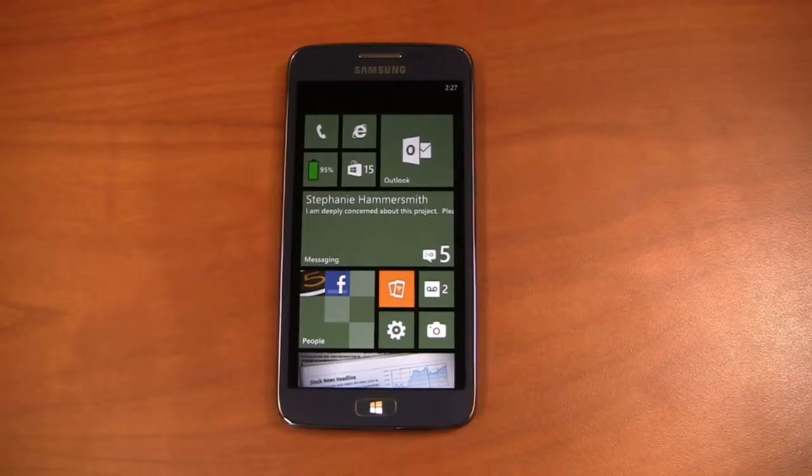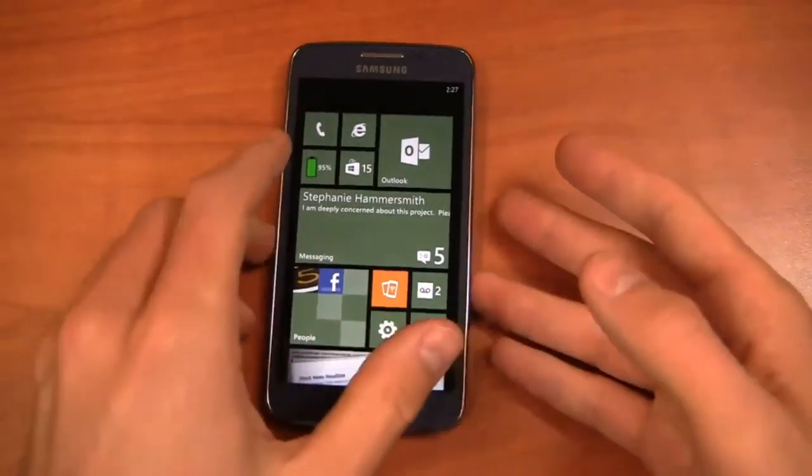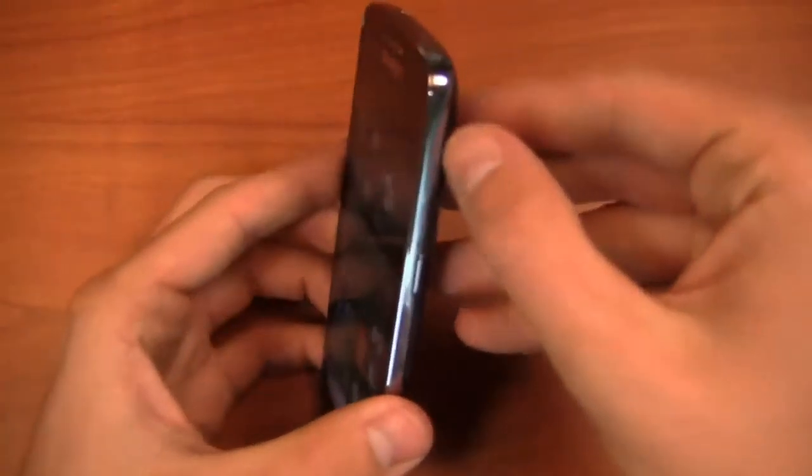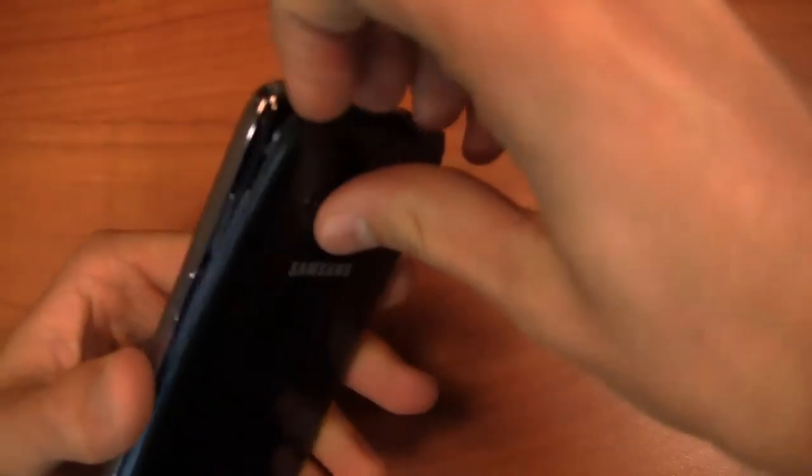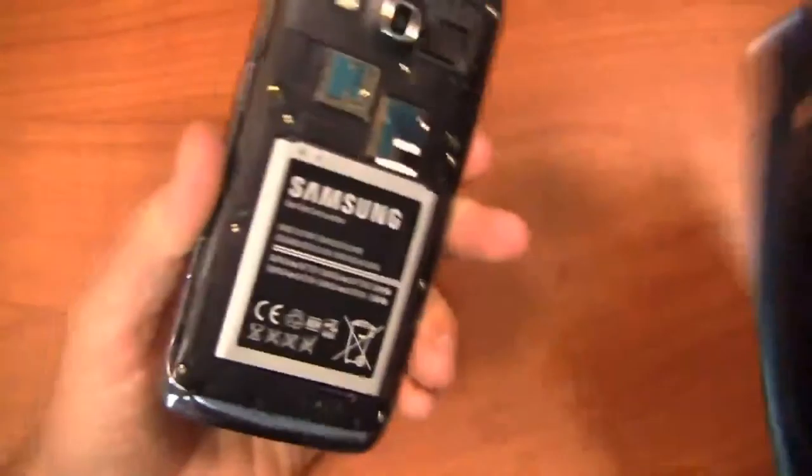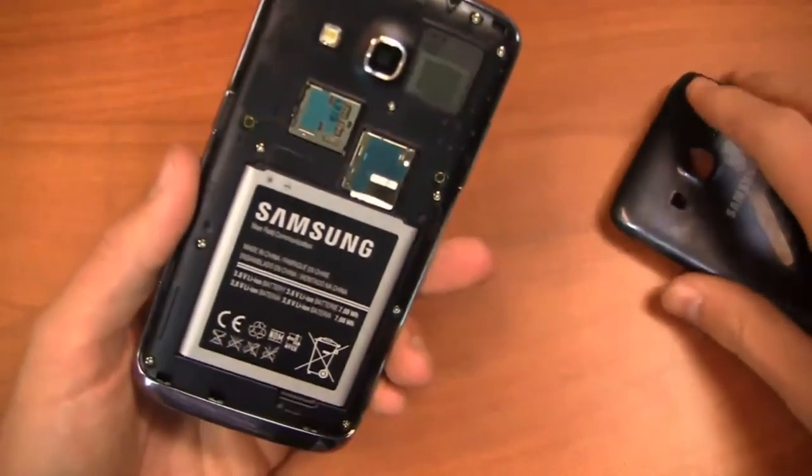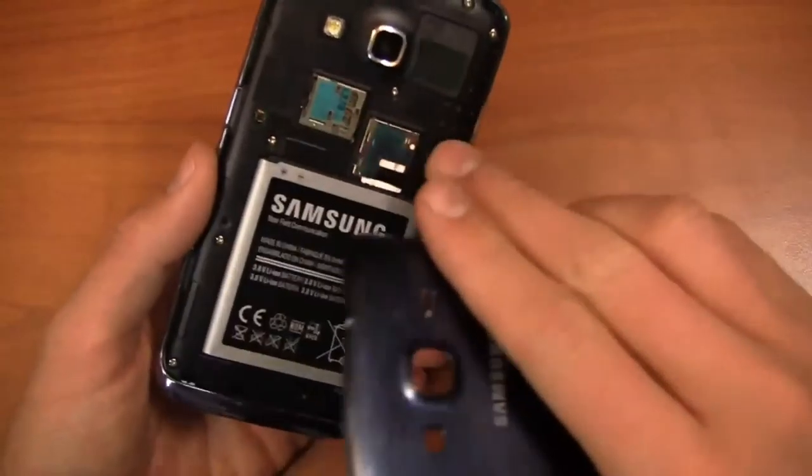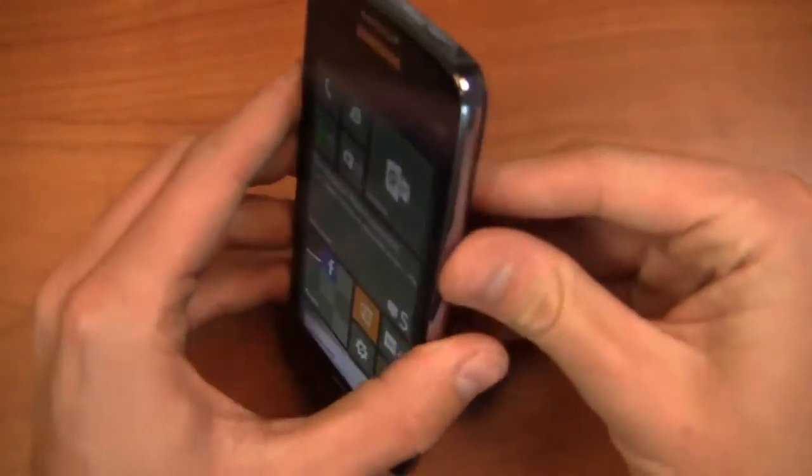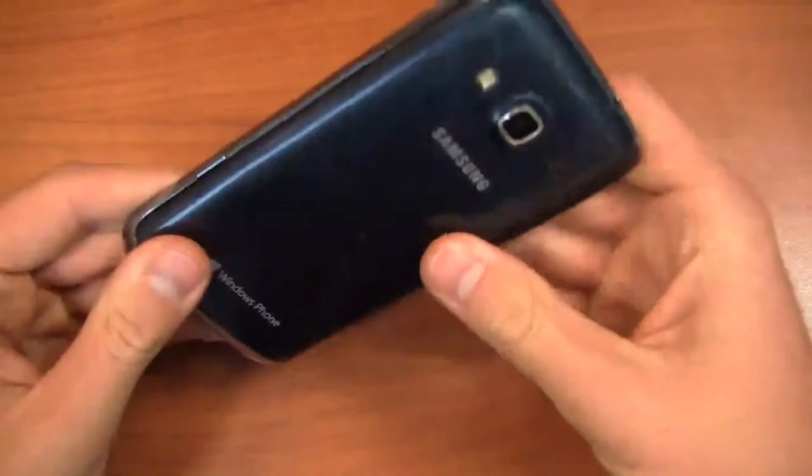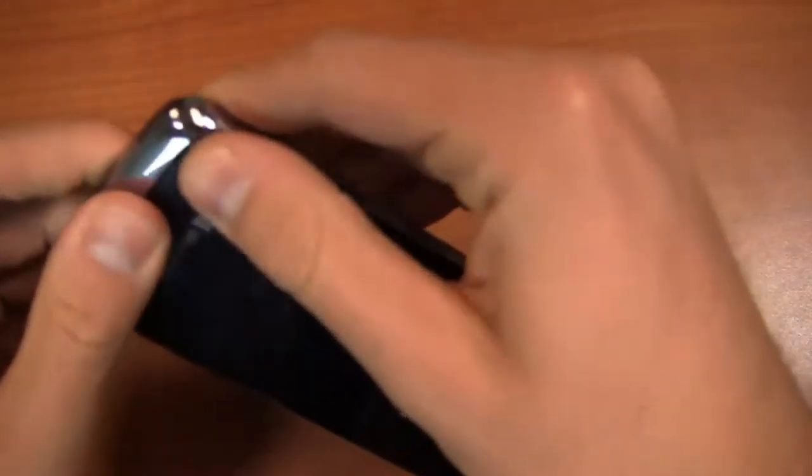But continuing along with the specs here, 16 gigabytes of internal storage, 1 gigabyte of RAM, and I'm going to pull this off just ever so quickly so you can see the back. And there is the micro SD card slot, so you can pop in one of those, a micro SIM card slot as well. And then a nice 4.8 inch HD display over here.